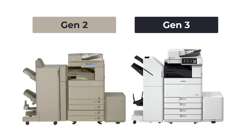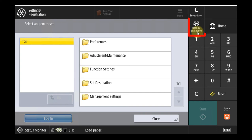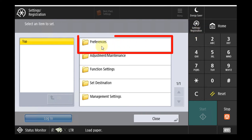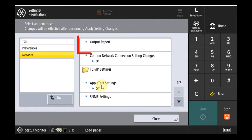If you have an image runner that is tan in color, or a generation 2, you will need to print off the network report. To print this report, head over to your printer, press the settings and registration key, select preferences on the screen menu, then network, and select output report.